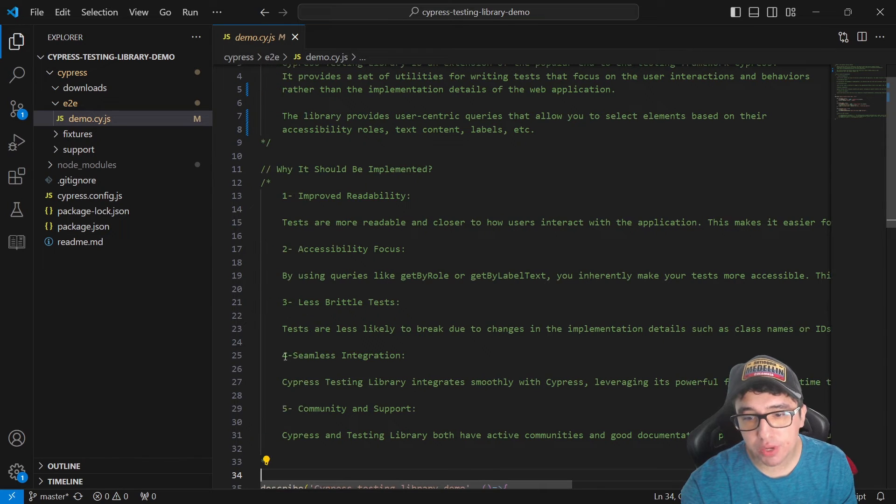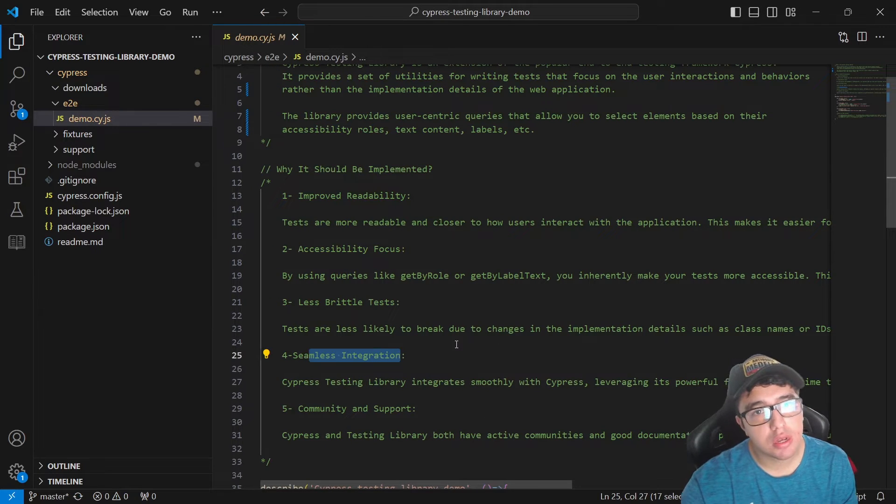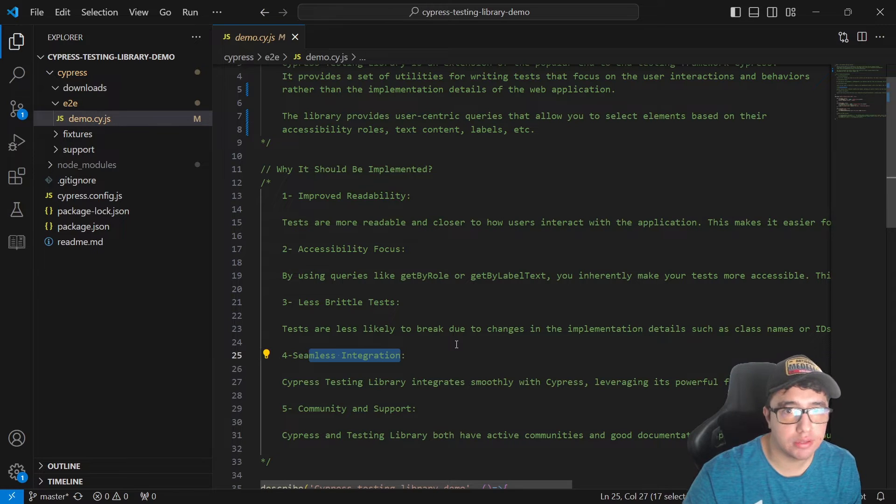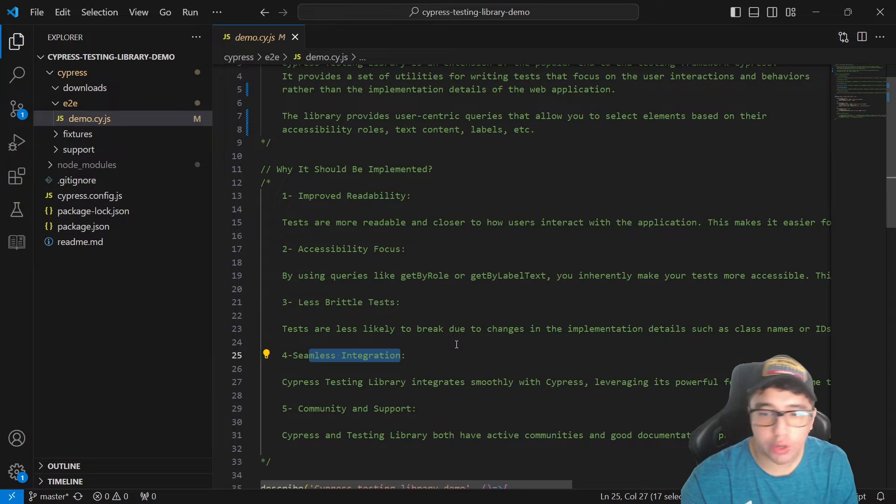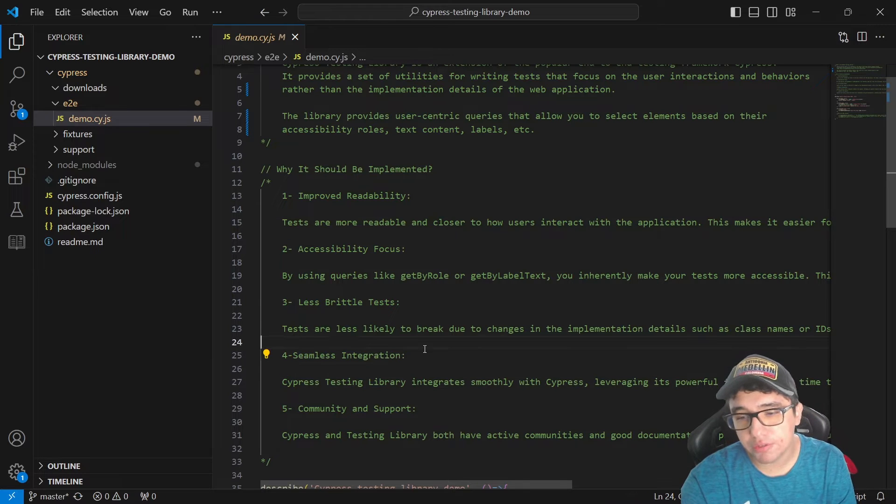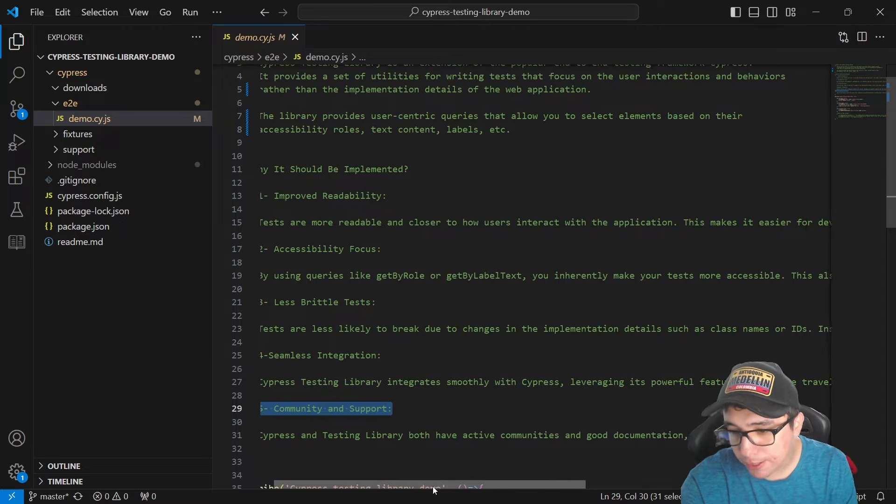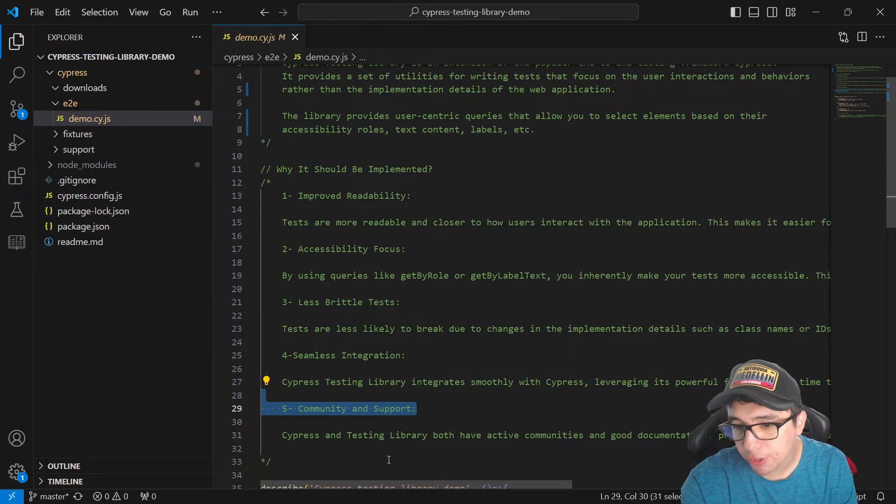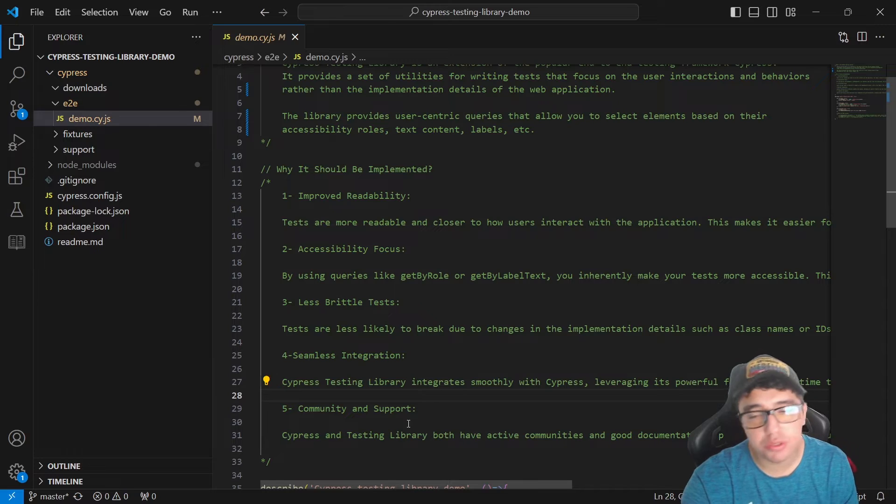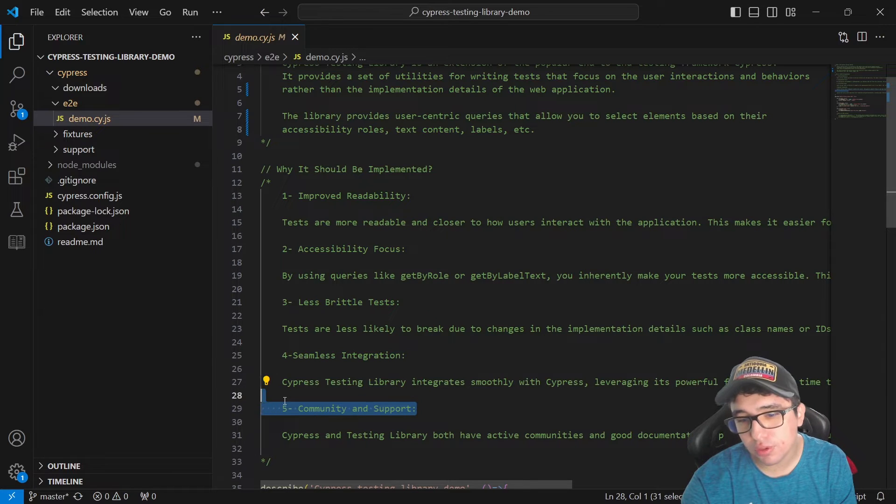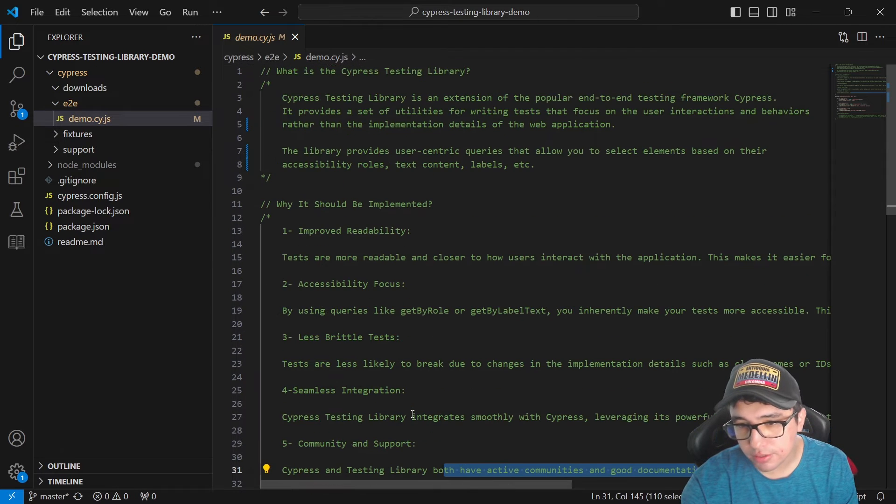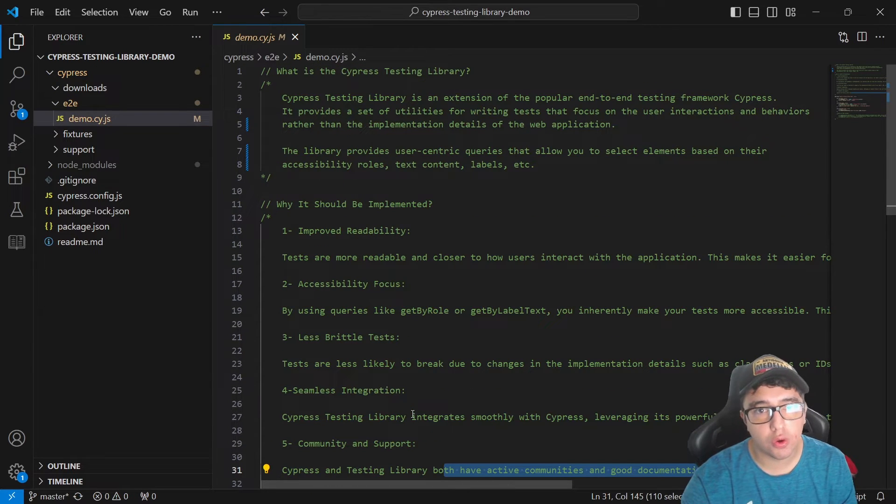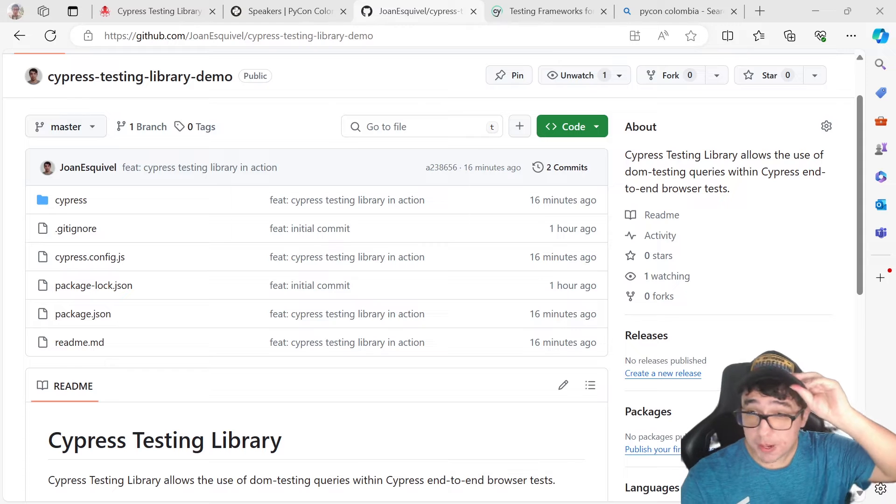Then we have seamless integration. We can use the classical Cypress get and our site find by role at the same time. And we're not going to have any kind of issue. And also we have community and support. The community is constantly making questions in the repository and they try to address them proactively. So I hope that this is a good introduction for this library. And I'll continue with the demo.